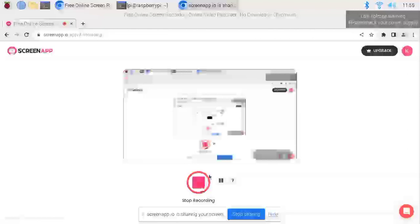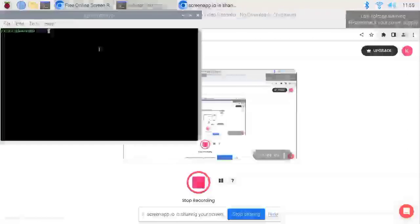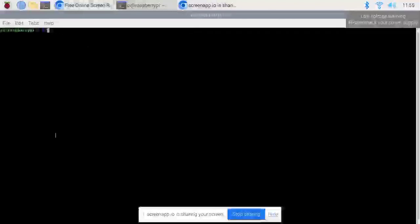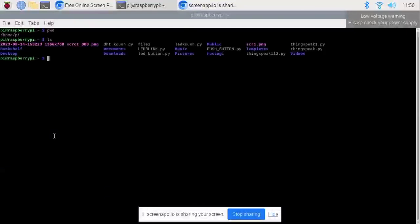Welcome. In this video we will discuss some Linux commands using Raspberry Pi. I have opened the terminal window of the Raspberry Pi. The first command is pwd, which gives you the present working directory. As you can see, I am in the home directory of the Raspberry Pi and these are the contents.